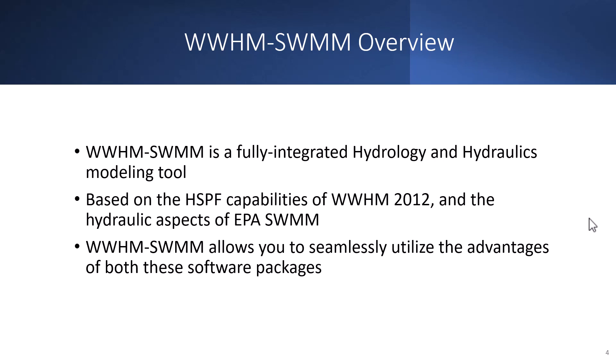WHMM-SWMM takes advantage of all the great hydrology aspects of HSPF which was utilized in WWHM 2012, a software many people are familiar with at this point. That version of WWHM 2012 was adapted for the rest of the west coast and different parts of the country. WHMM-SWMM was able to take the hydraulic aspects of EPA SWMM that allow you to build pipe networks and sewer systems and implement that into WWHM 2012 essentially to create WHMM-SWMM.